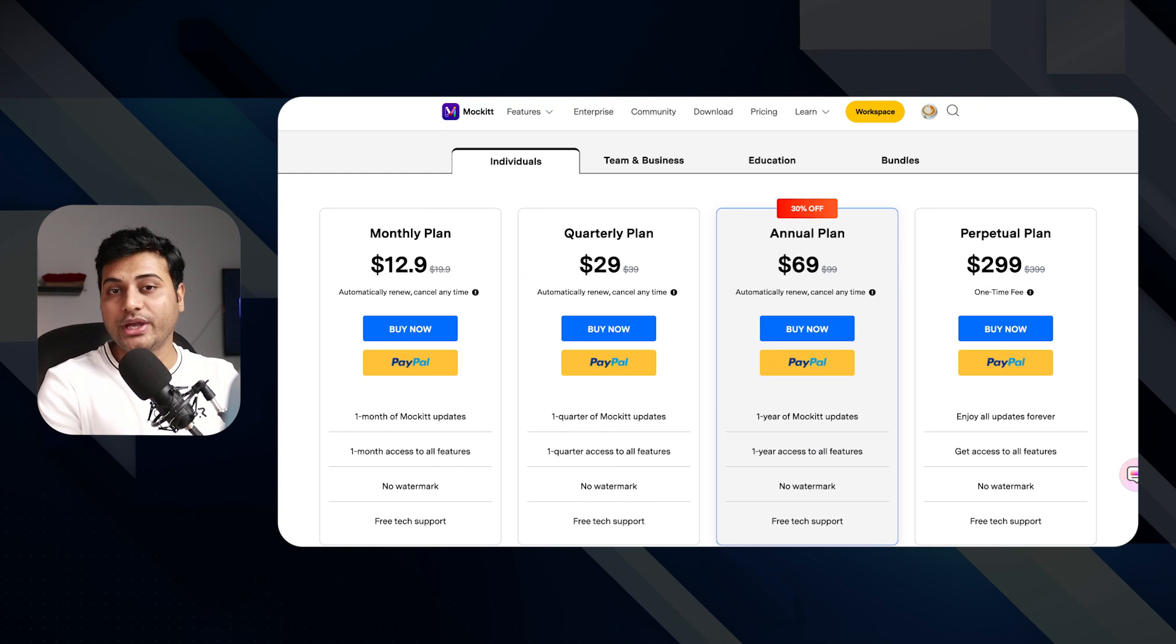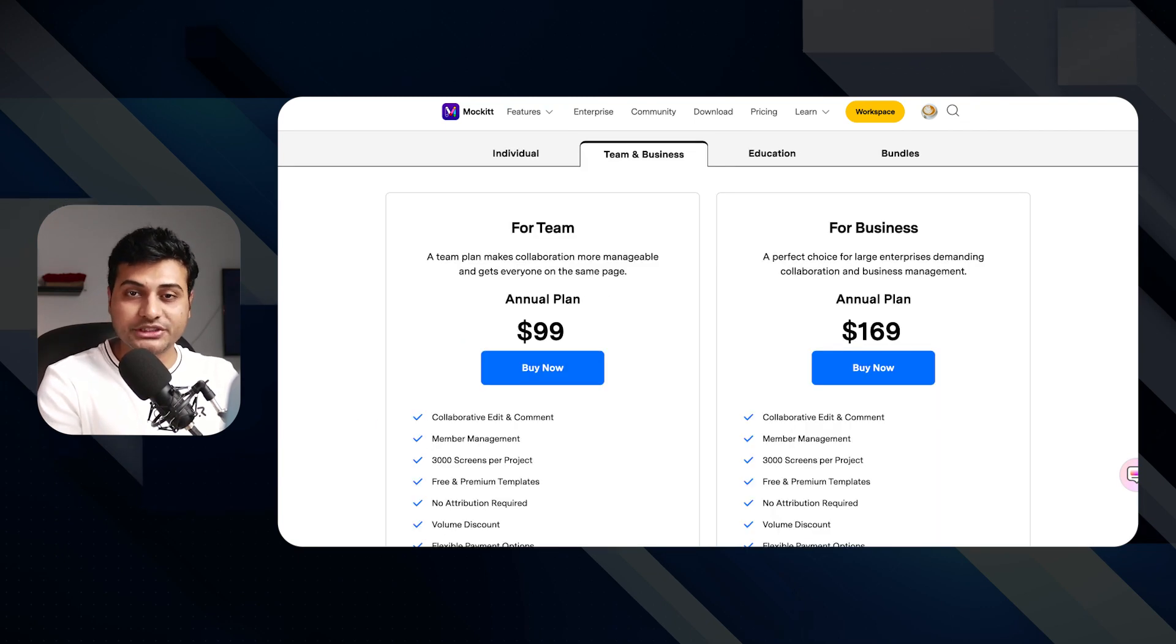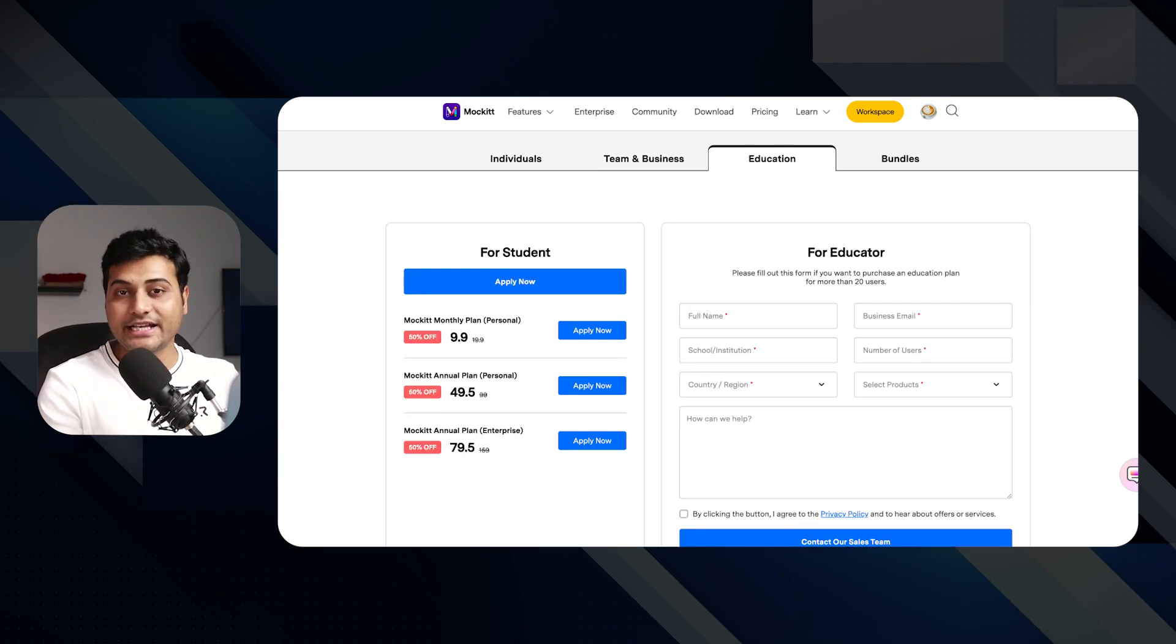They have introduced a new pricing scheme, so you can choose among all the different options as per your need. I have put a link in the description - you can go ahead and check it yourself.